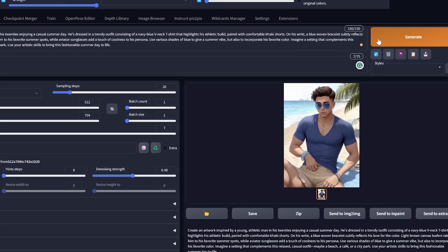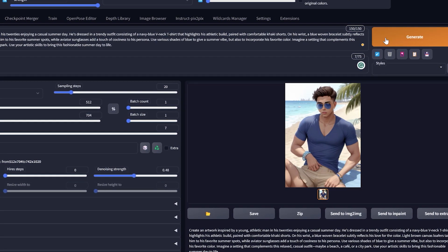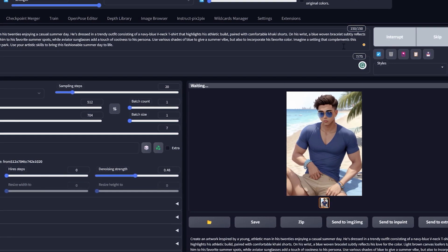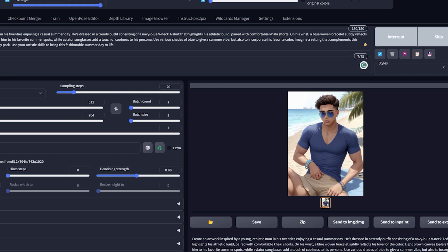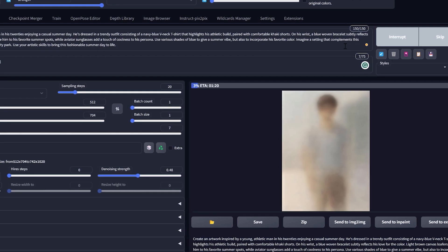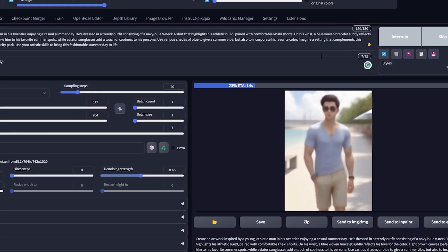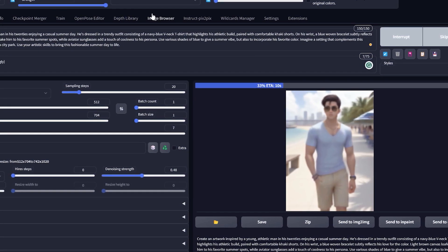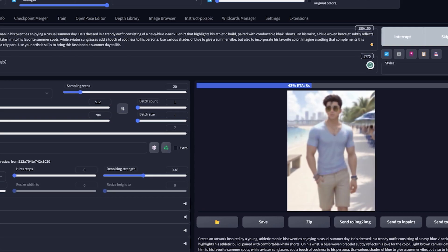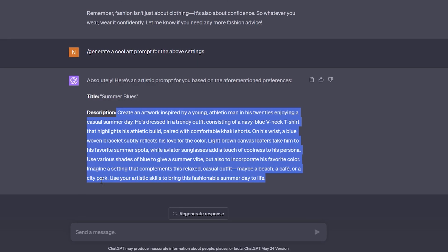This one didn't turn out well, so I'm going to skip that one and just regenerate again. I generated one more and I'm getting a decent one.